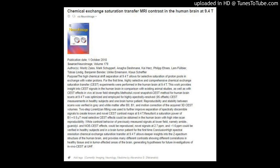Chemical Exchange Saturation Transfer MRI Contrast in the Human Brain at 9.4T. Via NeuroImage.